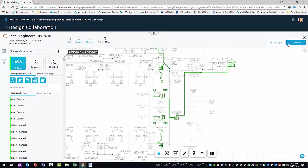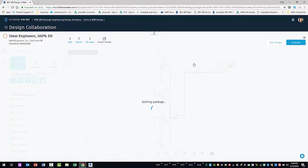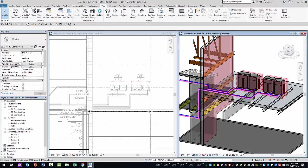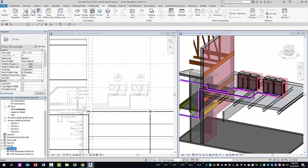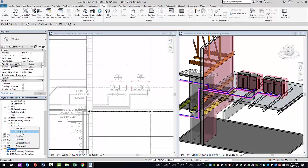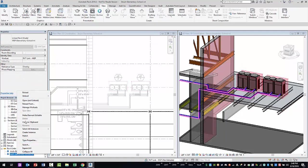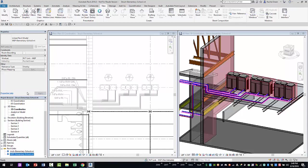Now that the package is consumed, you can revert to Revit to reload the linked MEP model from the newly consumed package. Congratulations, you are now ready to implement and utilize BIM 360 design for your new projects.